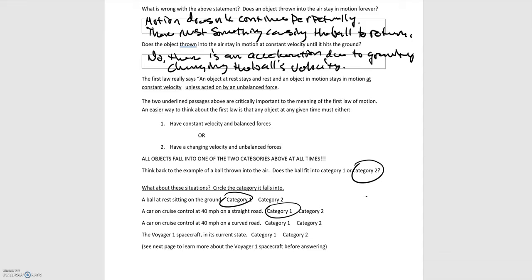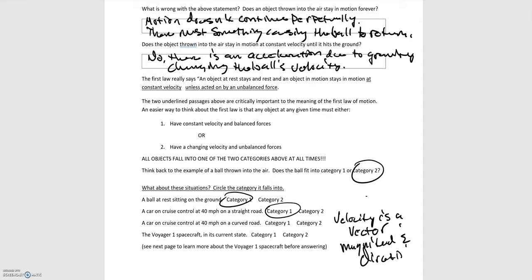A car on cruise control at 40 miles per hour on a curved road. Well, if we're on a curved road, then we have to take into account that velocity is a vector. So velocity is a vector. It has a magnitude and direction. So on a curved road, we may be pointed this way at one point and then we're pointed a different direction at another point here and here. So the direction's changing, or our velocity is changing. If we have a change in velocity, we must have unbalanced forces as a result. So that falls into category two.